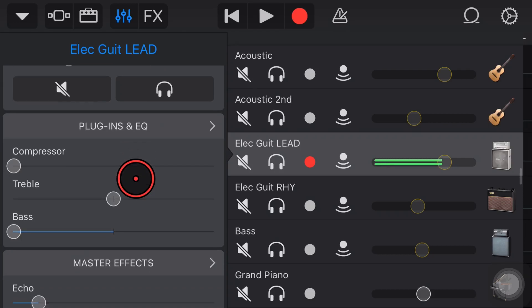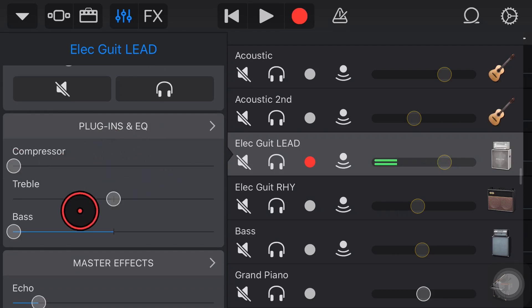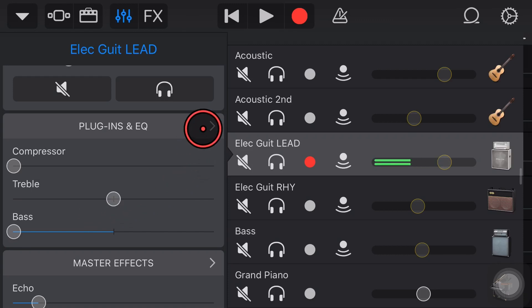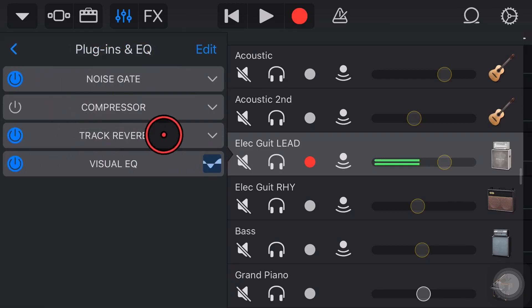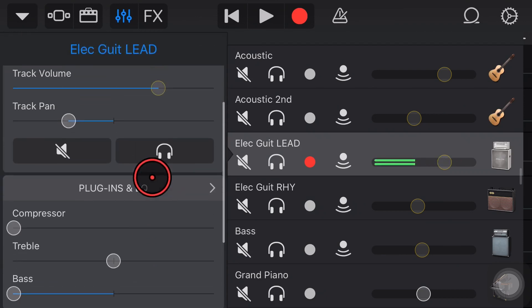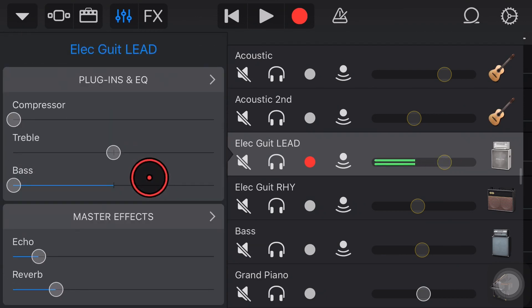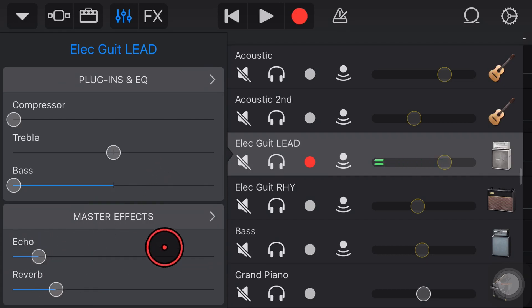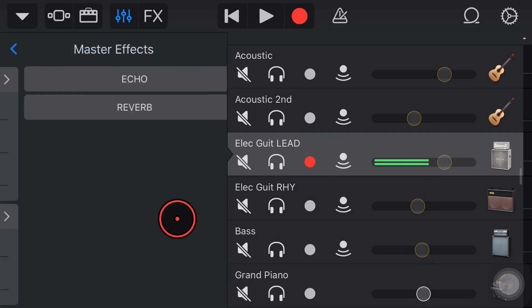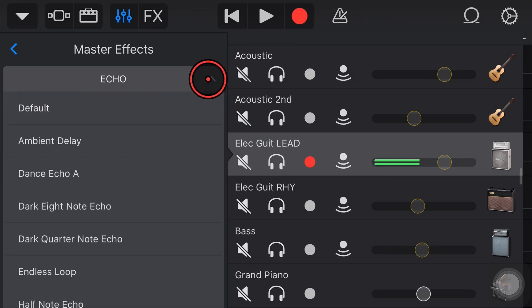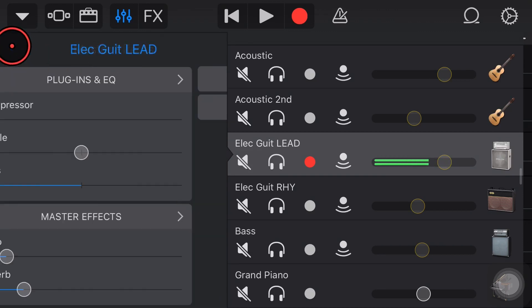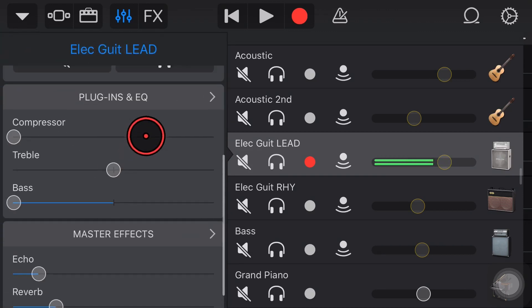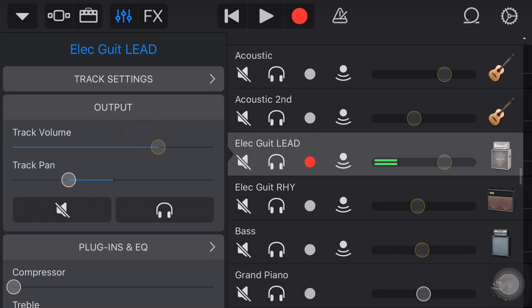Heading down further, our plugins and EQ sections. We've got some basic controls here on the front screen or we can tap through to have complete control and add in and remove different plugins as well as access our visual EQ there. And finally last but not least at the bottom are our master effects where we can add master echo and master reverb. So that's the basics. Let's dive in and go through each one of these in a little more detail.